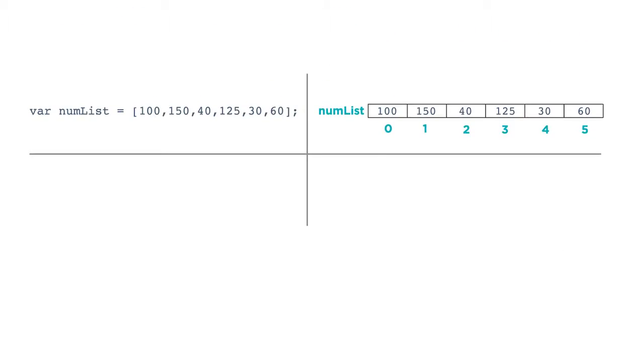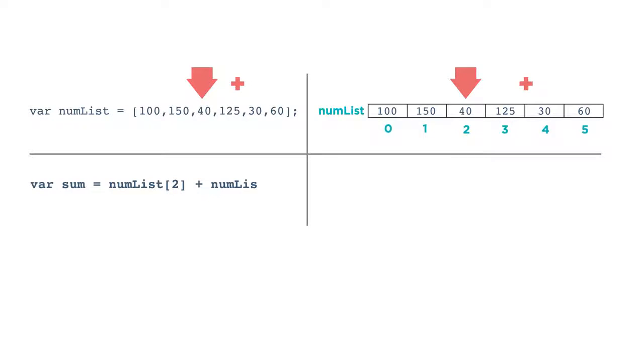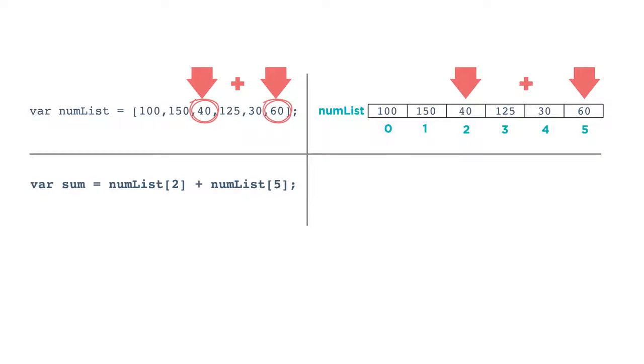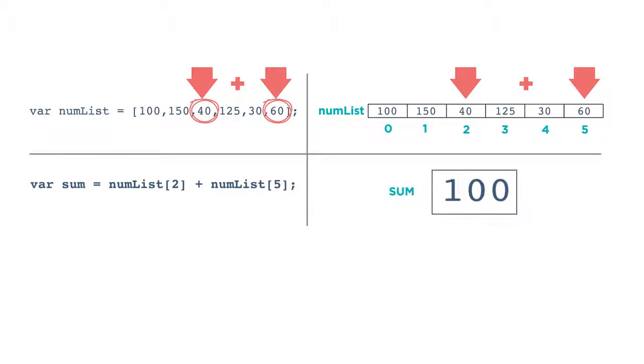When your program runs, the computer will look up the current value that lives at the given index of the list, just like the computer looks up the current value of a variable. For example, if you have a list of numbers called numList, you can create an expression like this. Var sum gets numList at index 2 plus numList at index 5. The value stored in index 2 is 40, and the value stored at index 5 is 60, so the variable sum is assigned the value 100.